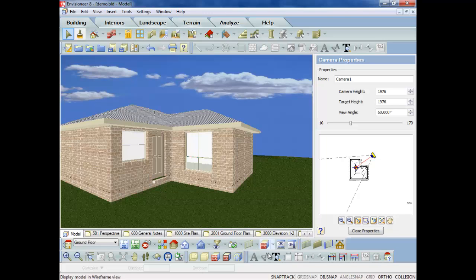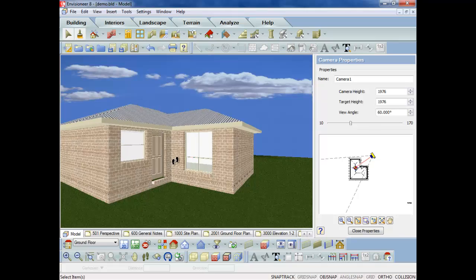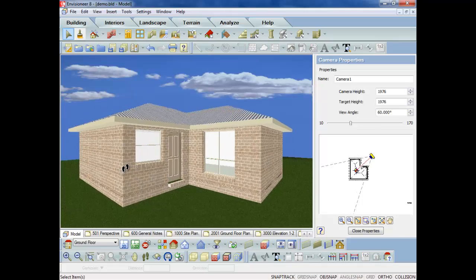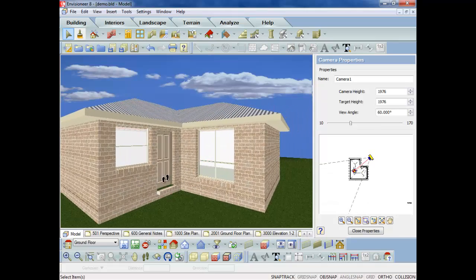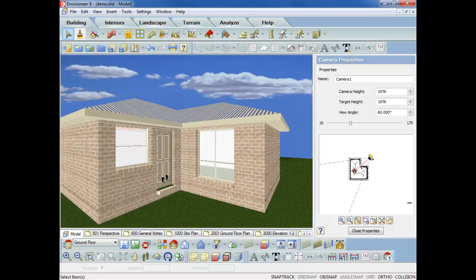So basically you can now put your feet on and go for a walk around the house. You can go for a walk through the house. You can do what you like. You can turn it around. You can put kitchens in.